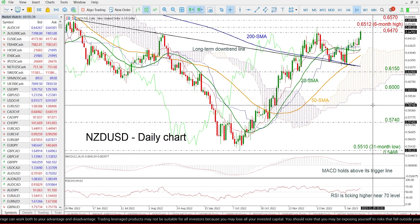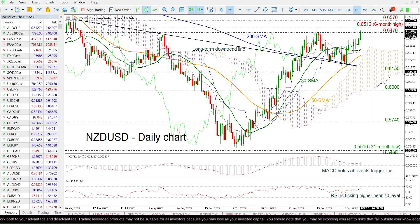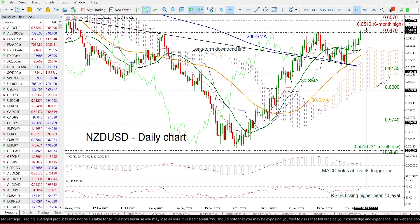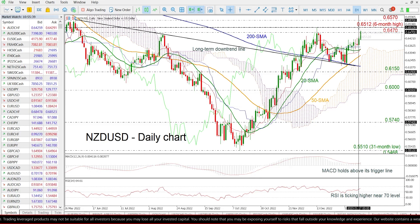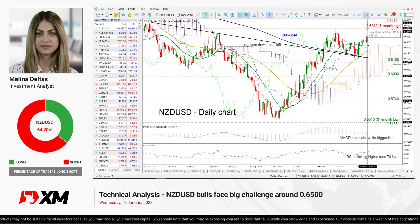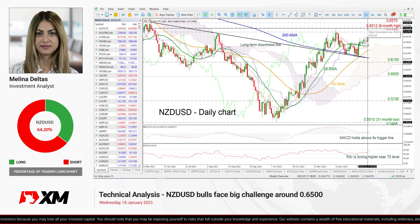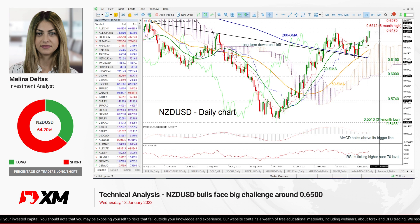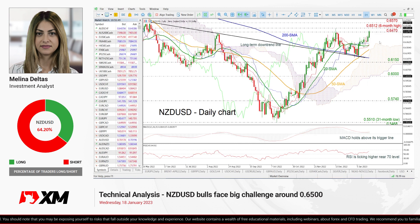Summarizing, the price is looking bullish, but we have to wait for a break of the six-month high of 0.6512 to endorse this bullish outlook. That's all from me — thank you for watching, have a great day.